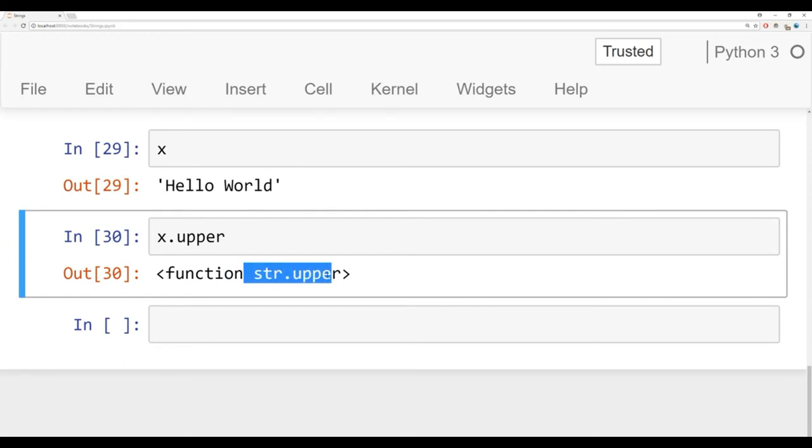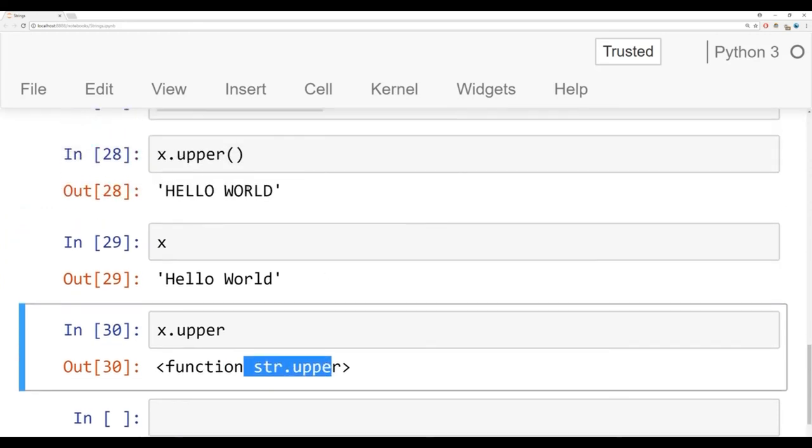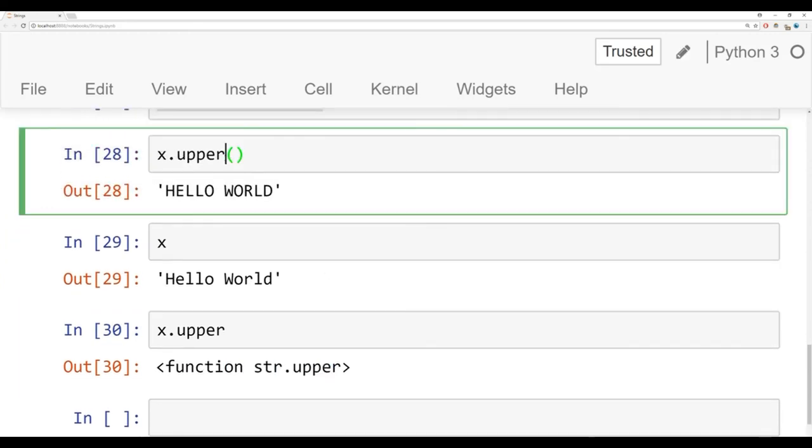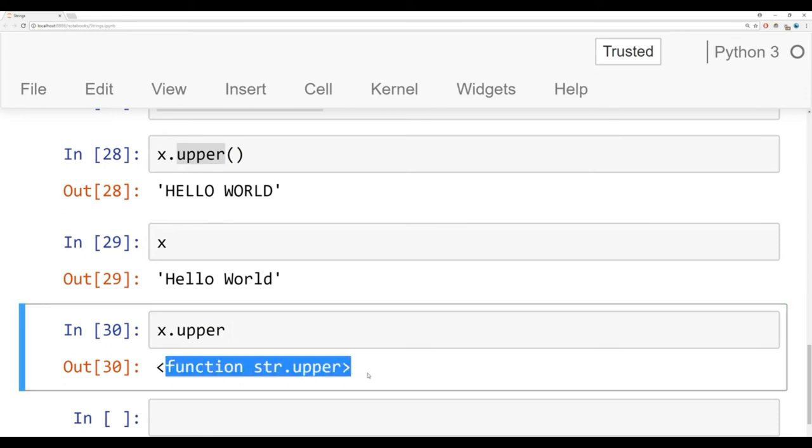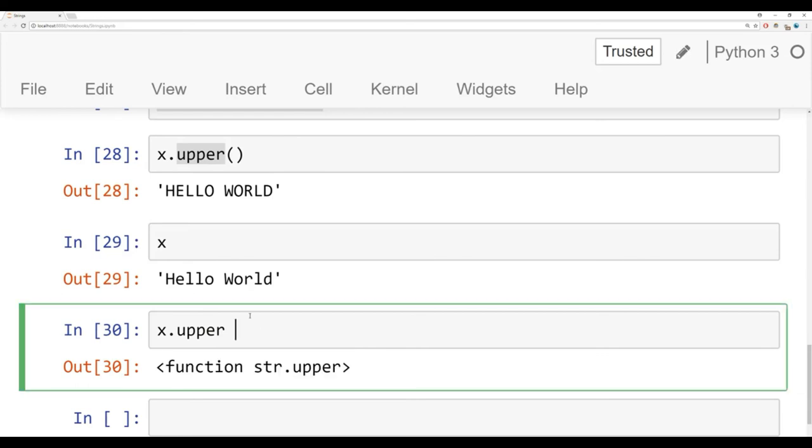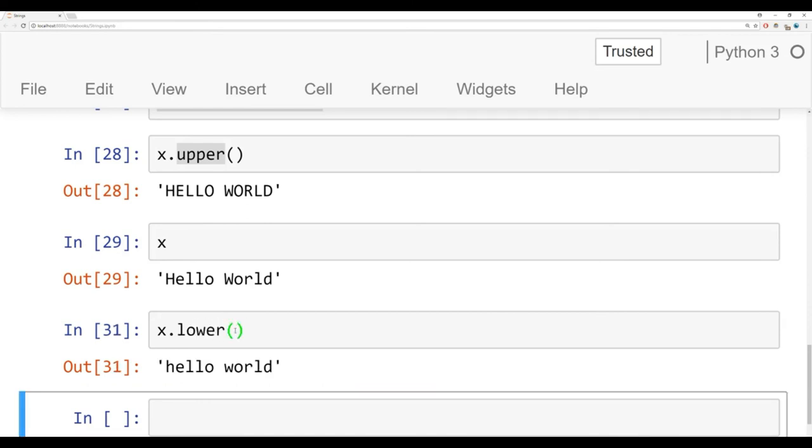Something that's really common for beginners as a mistake to make is that they accidentally just do upper and they forget those open and close parentheses. If you run this, it'll just say this is a function string dot upper. Basically what Python is saying is you haven't actually executed this method or function yet. Instead, you just asked me what it was. When you call it without open and close parentheses and you get something that looks like this back, it means that you haven't actually executed that method or function. Instead, you just kind of asked Python what is this. Because there's an upper method, there's also a lower method, which is going to lowercase every letter. Notice here now H and W are lowercase.